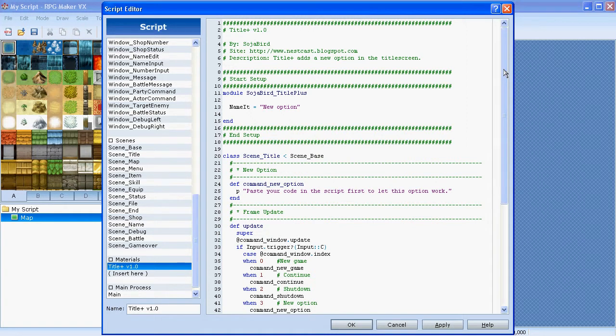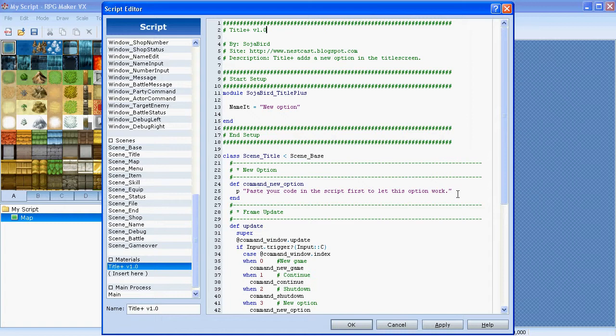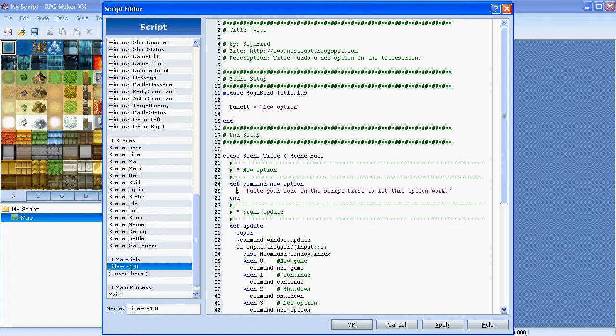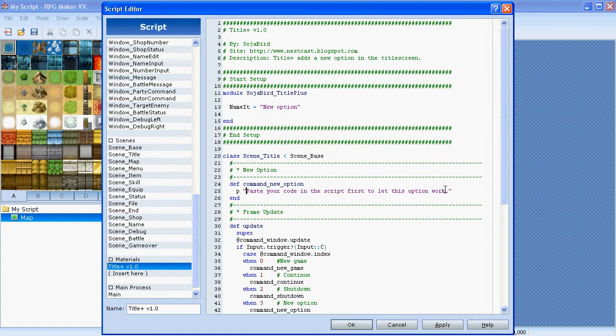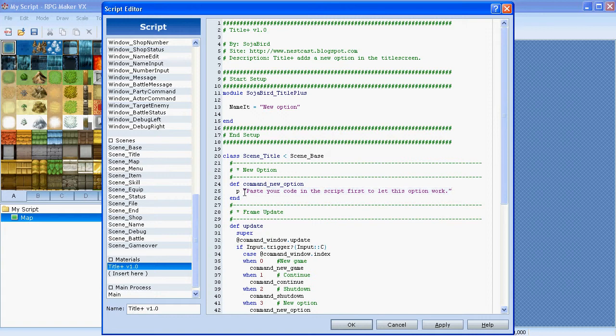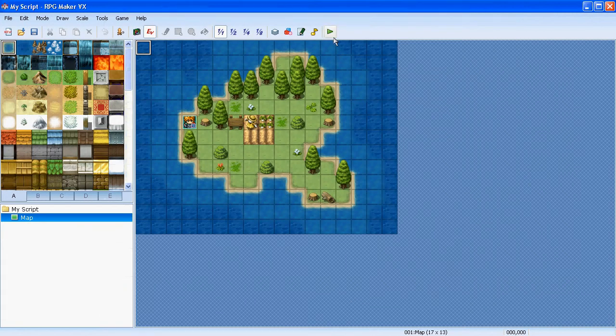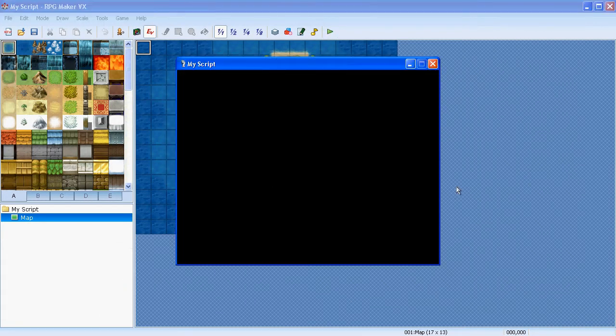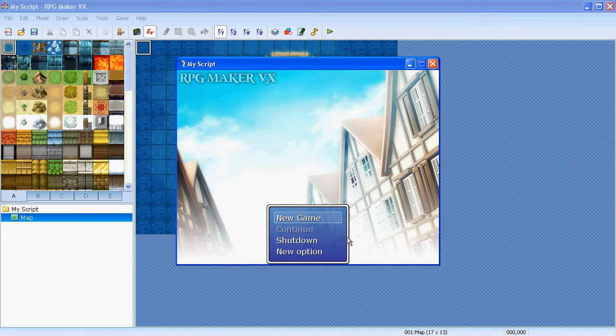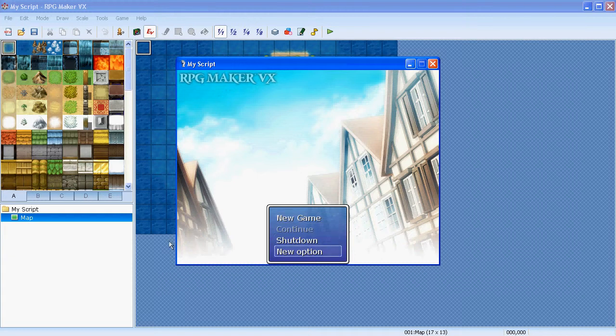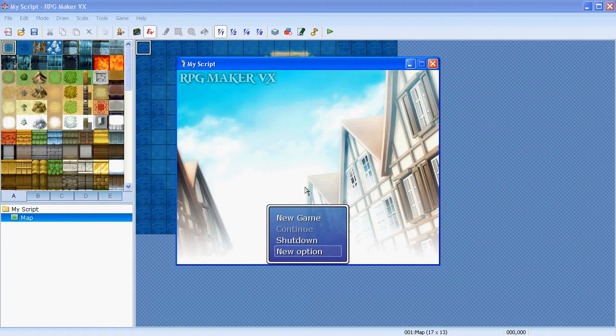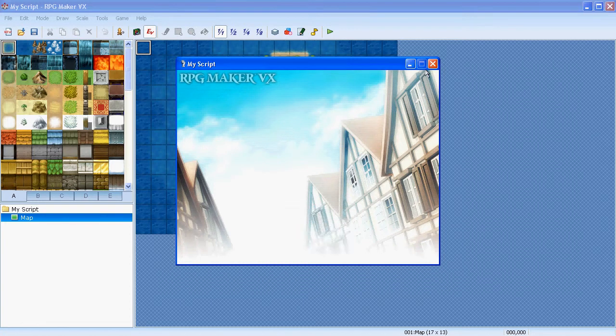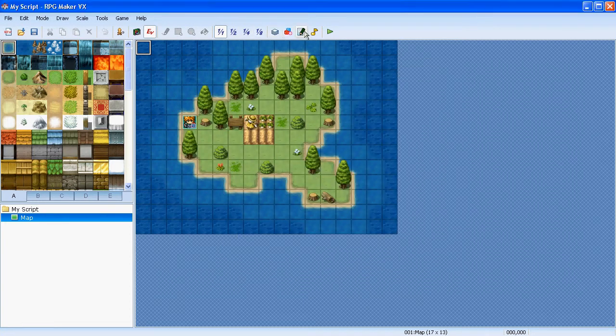Title Plus Version 1.0. What this script does is it's adding an option to the title menu and it will just do something you want. In my case, or in the default, it's actually just printing a line out which is 'Paste your code in the script first to let this option work.' That's actually a code which will just pop up another box with this text in it. I'll just quickly show you. As you can see we got this fourth option in here which is called New Option and when I'm going over it and press Enter, you'll get this pop up here with this text. I'm going to shut it down now and go back in the script.